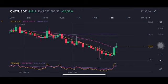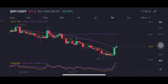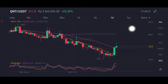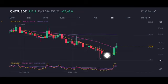So now for QNT, it's already at 200 and already above moving average 25. The next move is moving average 99 at 276.